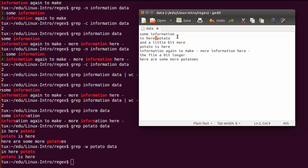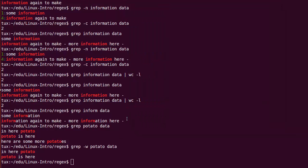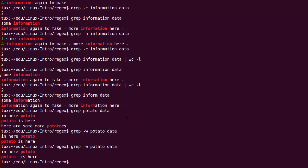With -w, the separator can be a space or the end of the line — grep understands that the end of a line is an acceptable separator, as is the beginning. I could also use a tab as a separator. If I replace a space with a tab before 'potato' and save, that is not going to be a problem. The -w option recognizes all common separators — things commonly used to delimit words.